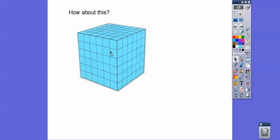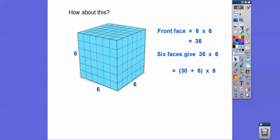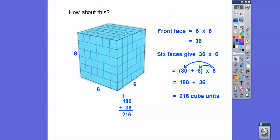This one's a little harder. The front face is six across and six down — six times six is thirty-six. Then there are six of those layers, so we do thirty-six times six. If you don't know thirty-six times six, think of thirty-six as thirty plus six and use the distributive property: six times thirty is one hundred eighty (since six times three is eighteen), and six times six is thirty-six. Adding those gives us two hundred sixteen cubic units.